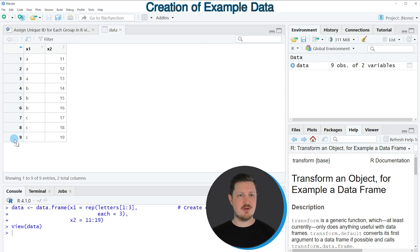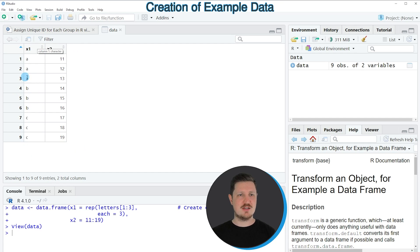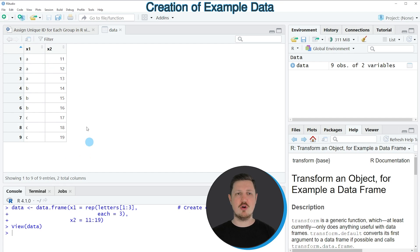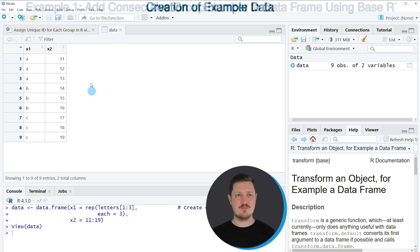As you can see, our data contains 9 rows and 2 columns, whereby the first column contains characters. And based on these characters, I want to assign numeric ID values for each row of our data.